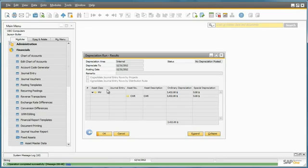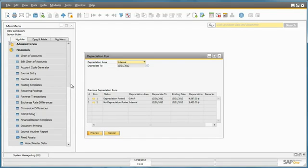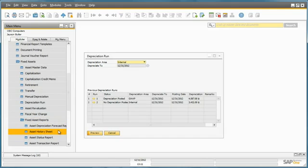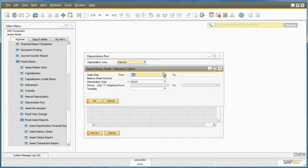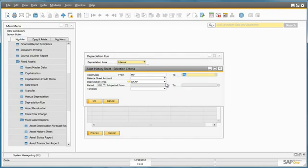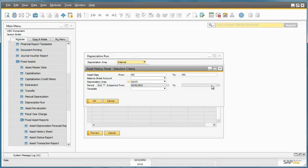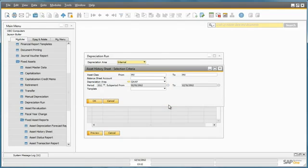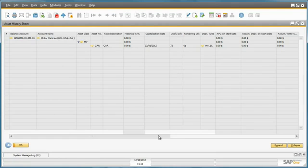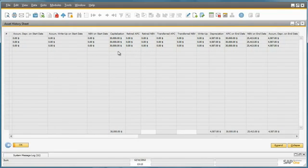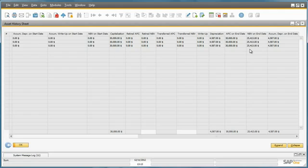Now let's view under the Fixed Assets reports, the Asset History Sheet. We can select our asset class. We select the depreciation area for GAP, and then see what postings have been made so far. But first we have to select the period, which is from February until the end of this period. Now we can view our Asset History Sheet. We can see that we purchased the car for $30,000. And so far we have depreciated it by $4,587, and our net book value is currently $25,413.